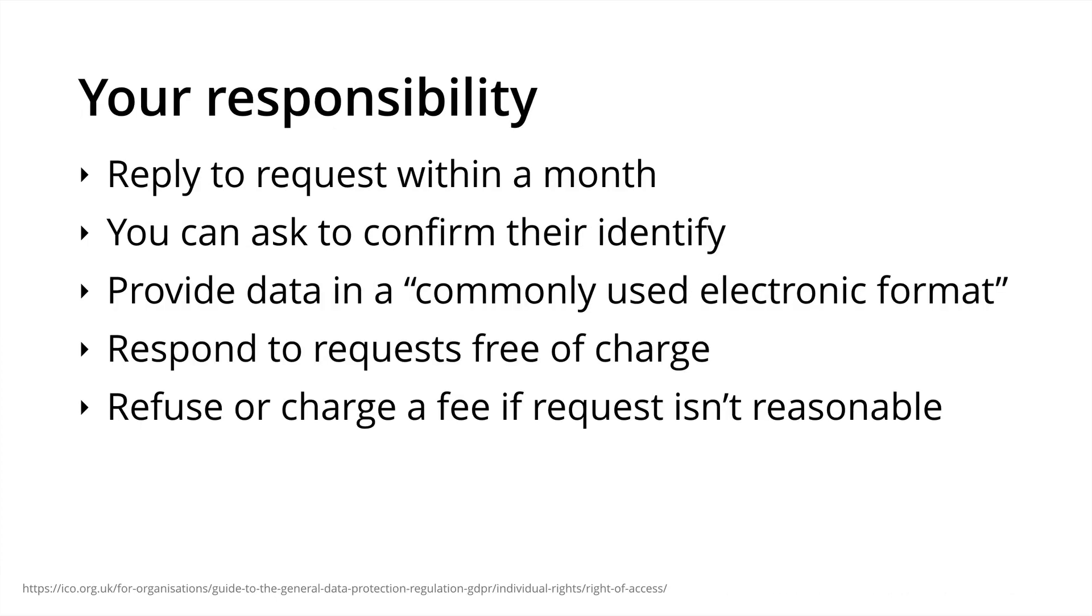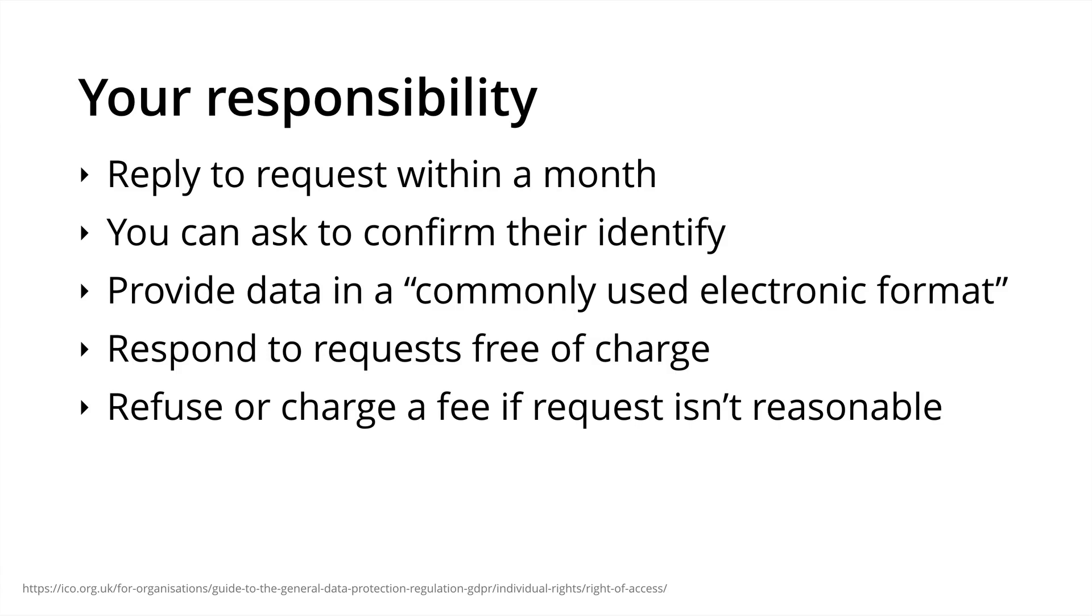As an organization, you have responsibilities. You'll need to reply to requests in a timely manner, so within a month. You can ask for additional details to confirm their identity. If someone has asked for a copy of their personal data, you'll need to provide this in a commonly used electronic format, like a spreadsheet, text document or PDF. And you need to respond to requests free of charge. You do have the right to refuse or charge a fee if the request isn't reasonable, but you'll need to have clear grounds for doing so.